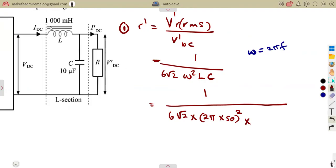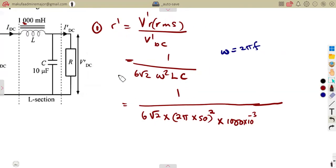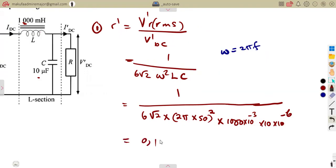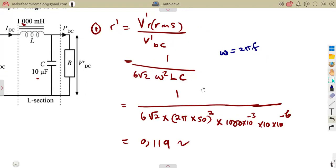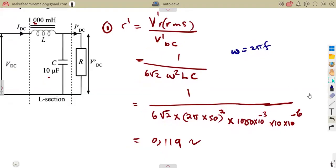Substituting the values: inductance L = 1000 × 10⁻³ H and capacitance C = 10 × 10⁻⁶ F (10 microfarads). After substitution, we approximately get 0.19, which could also be 0.12 depending on rounding. The formulas can differ slightly due to rounding of values.